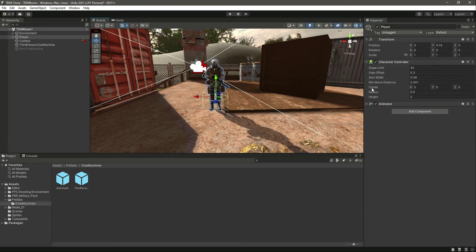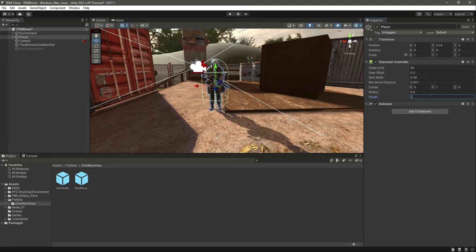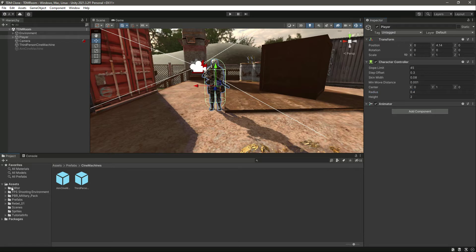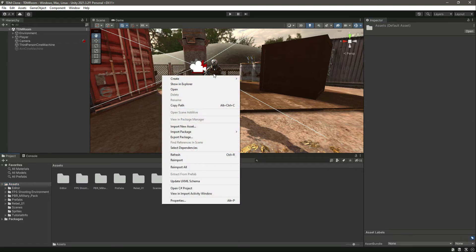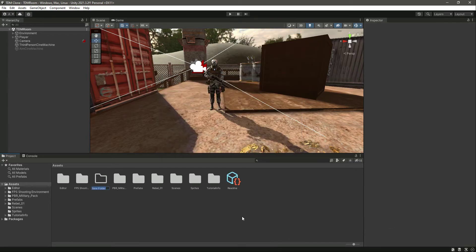As you can see, the capsule doesn't fit the player body. So in the Center field, we'll change the Y-axis to 1, and now it fits the player's whole body. You can change the player height and width from here. We'll leave the radius at 0.4.